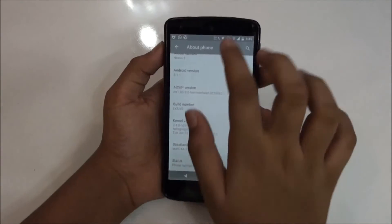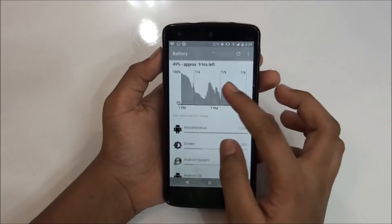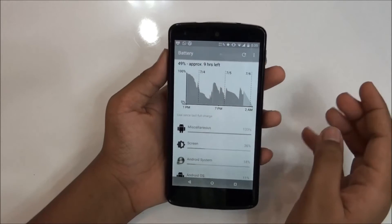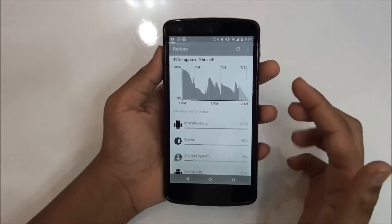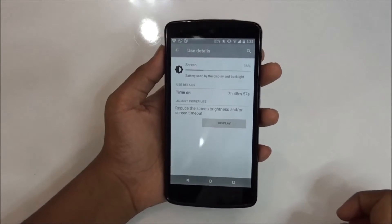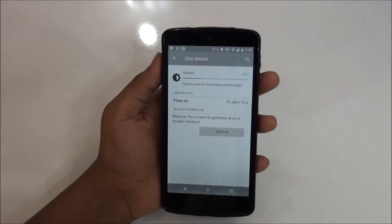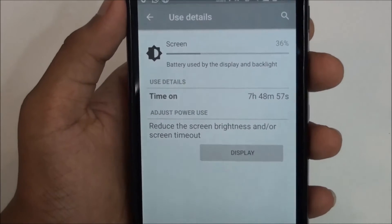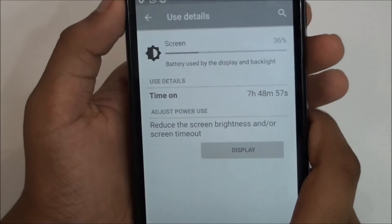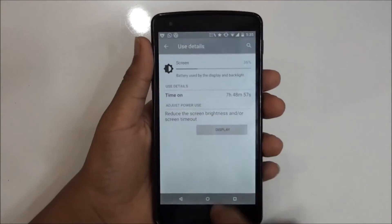Let's take a look at the battery life first. As you can see, I have 49% battery and it shows 9 hours left, which is the best part of the ROM and the kernel — both things are great. The screen-on time I have is 7 hours 48 minutes, so I got a great screen-on time. The battery life was awesome and the performance was great — the phone never lagged compared to other kernels.